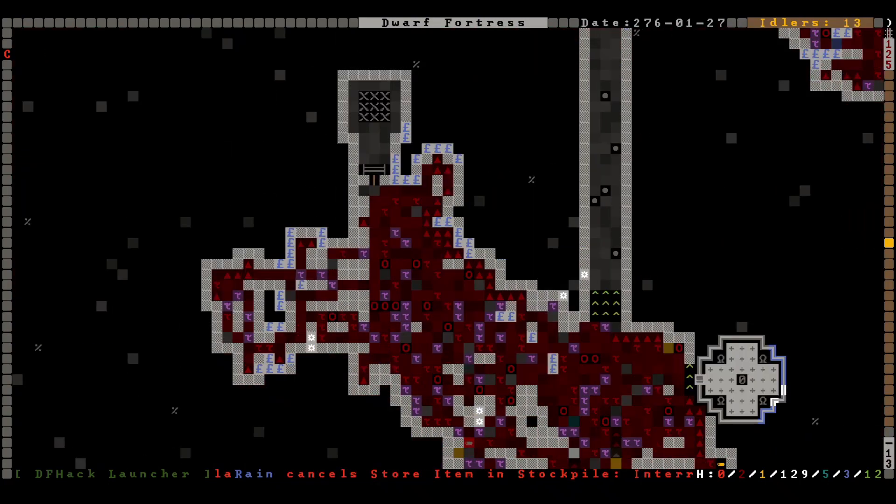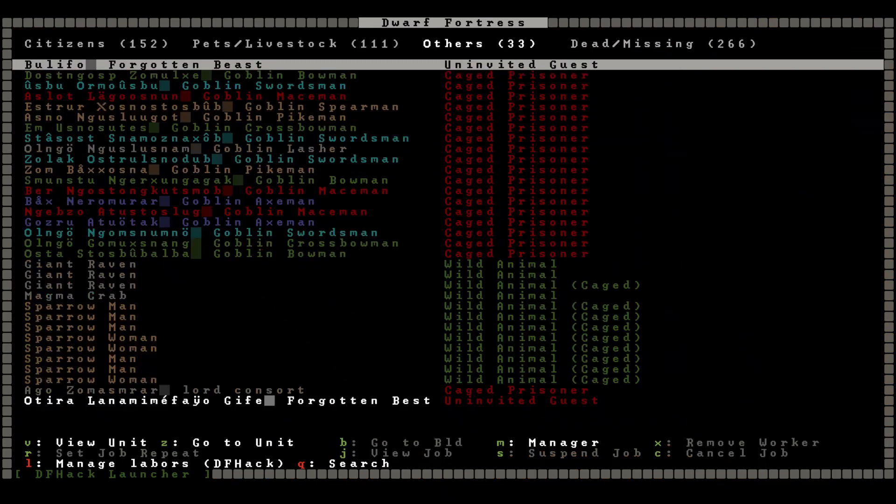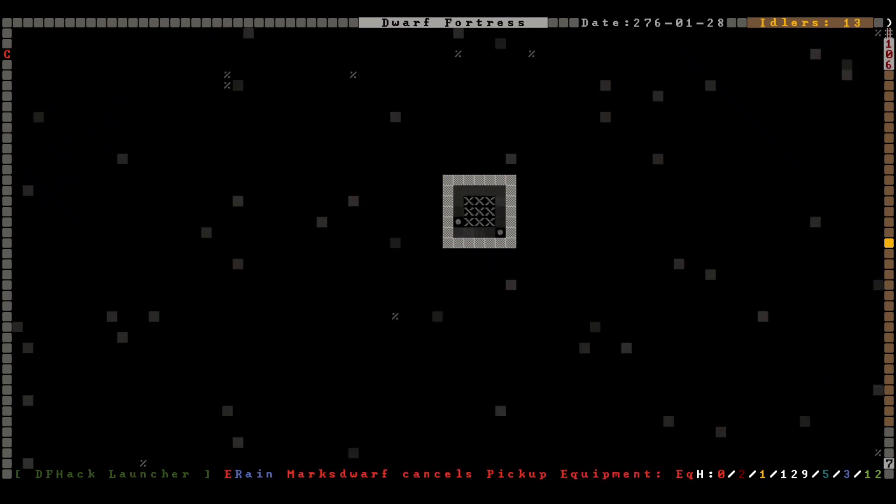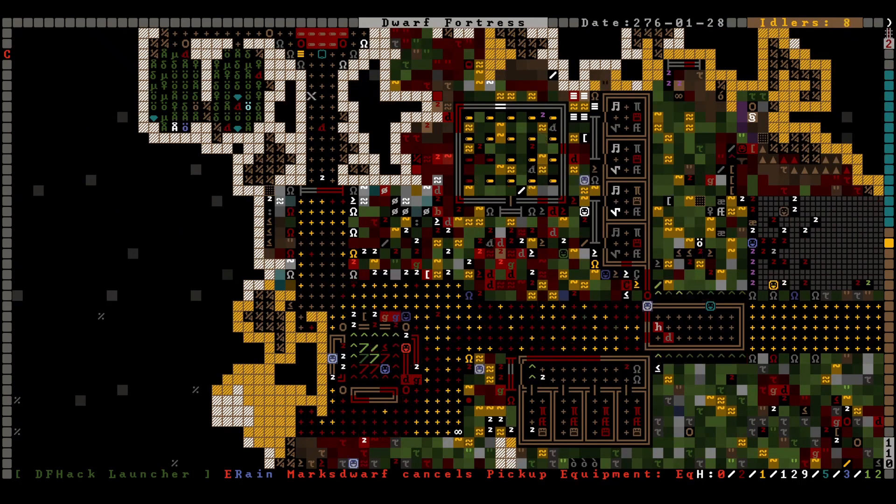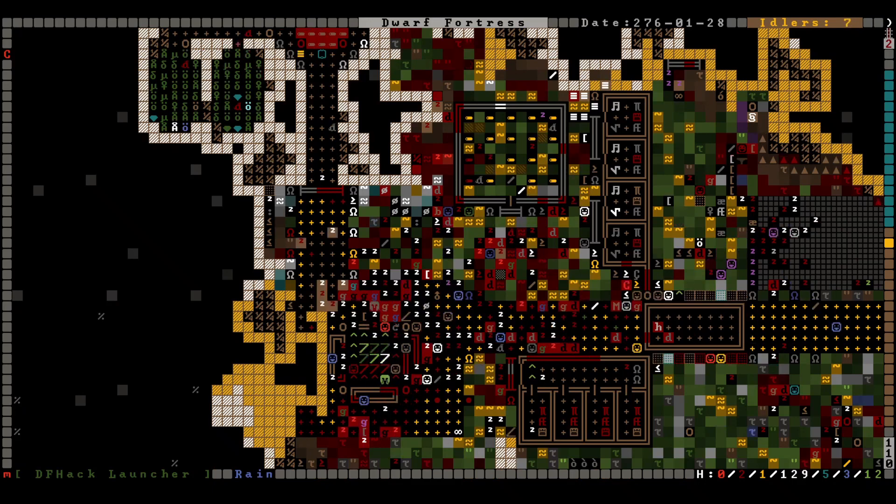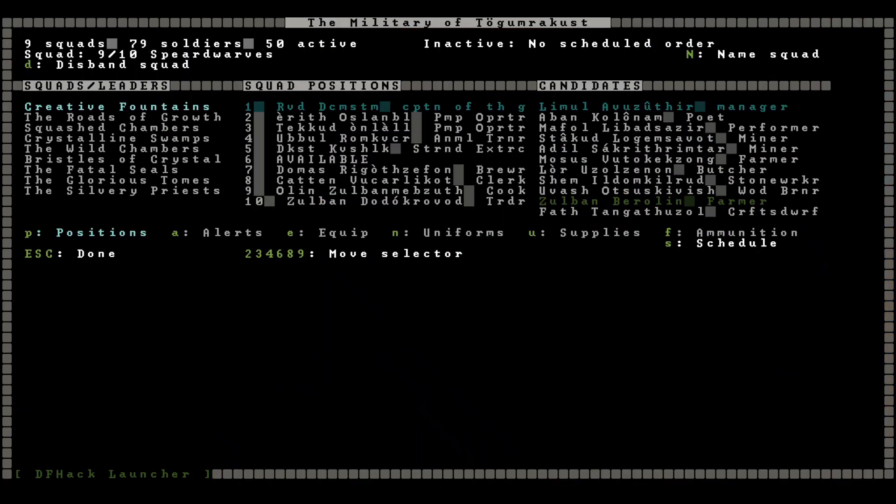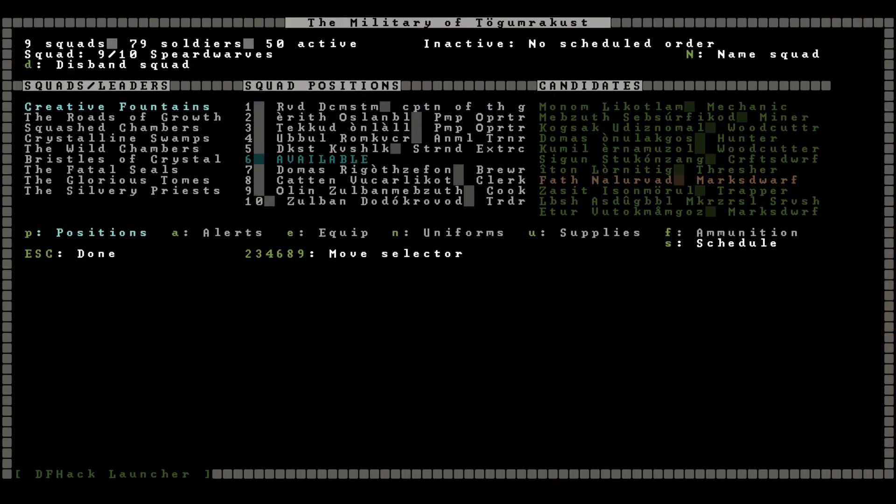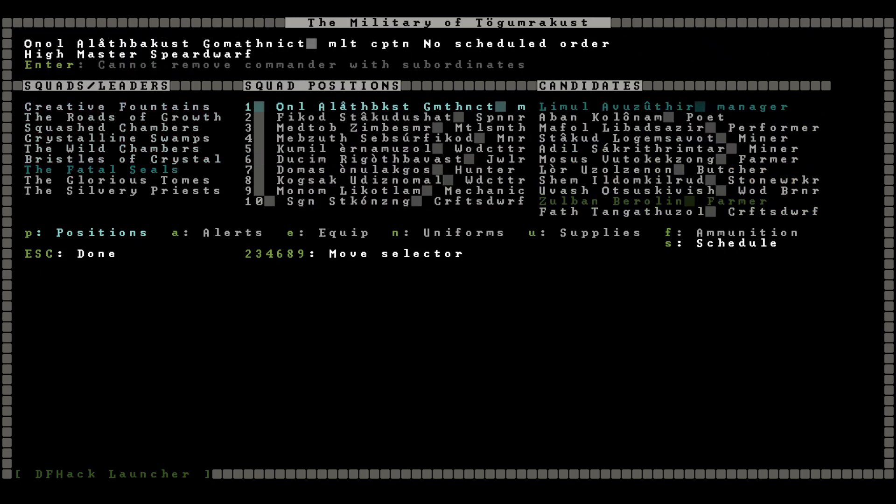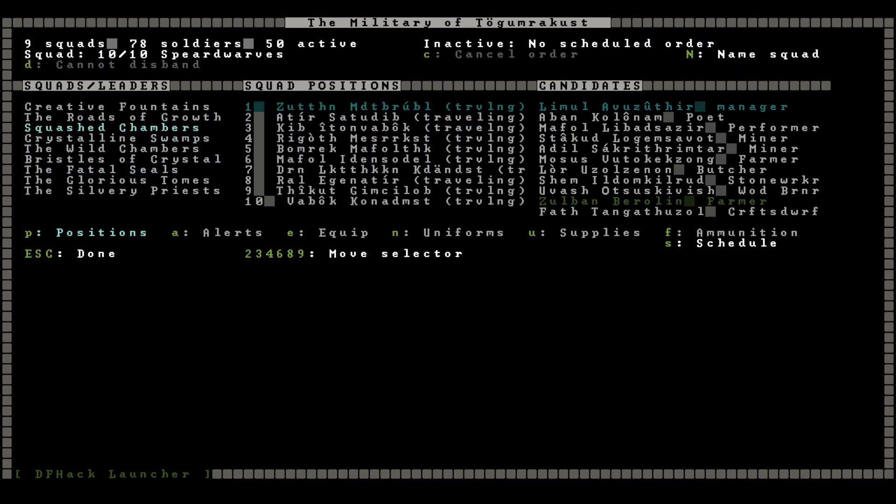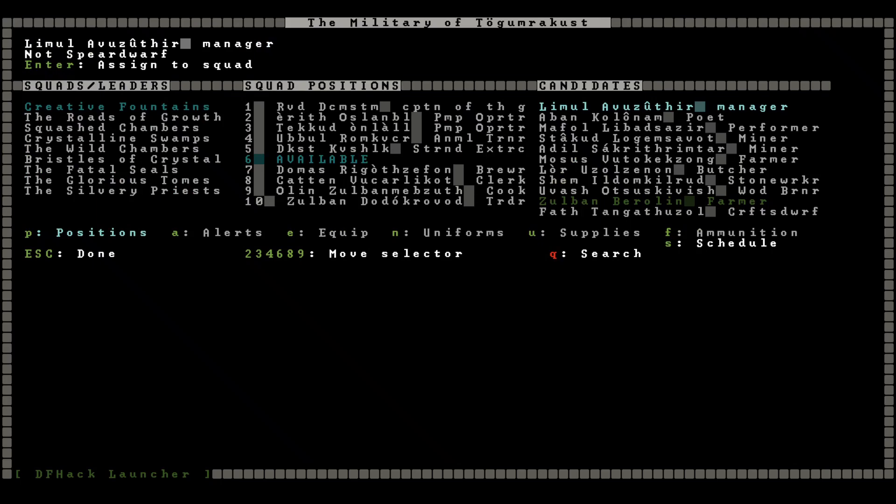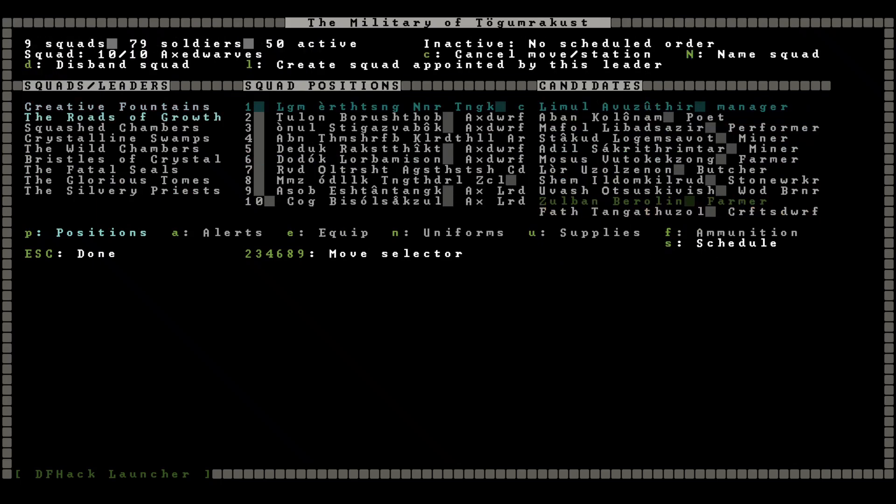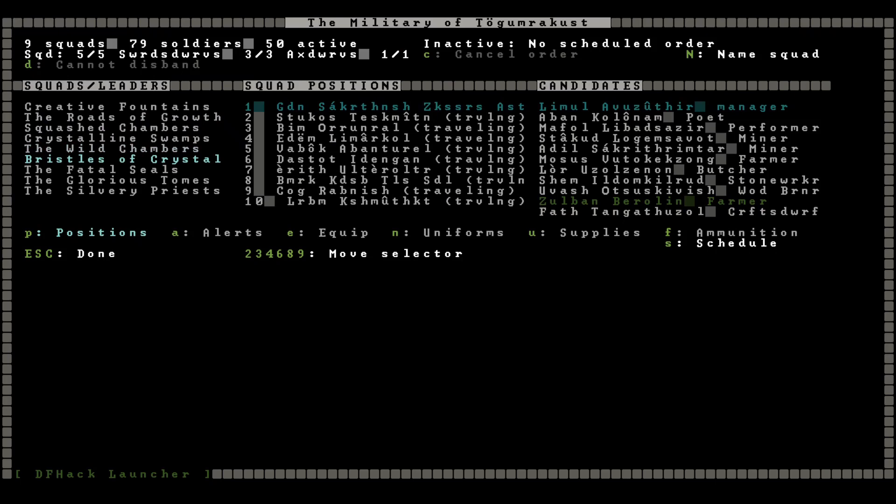Everybody's on the move, right? Like, this is happening? We'll give that a minute to resolve. Oh, man, oh, man. There is so much stuff here. How much of this is just goblin teeth? We didn't actually... We did lose somebody from the Creative Fountains. So we need a new spear dwarf. We will begin by promoting one from the conscripts. How about Thickod the Spinner? There we go. Nobody from the Roads of Growth. Squash Chambers, they're out. Crystal Swamps. Wild Chambers, good. Wrist is a Crystal, good. We lost one from the Fatal Seals. These are spear dwarves.